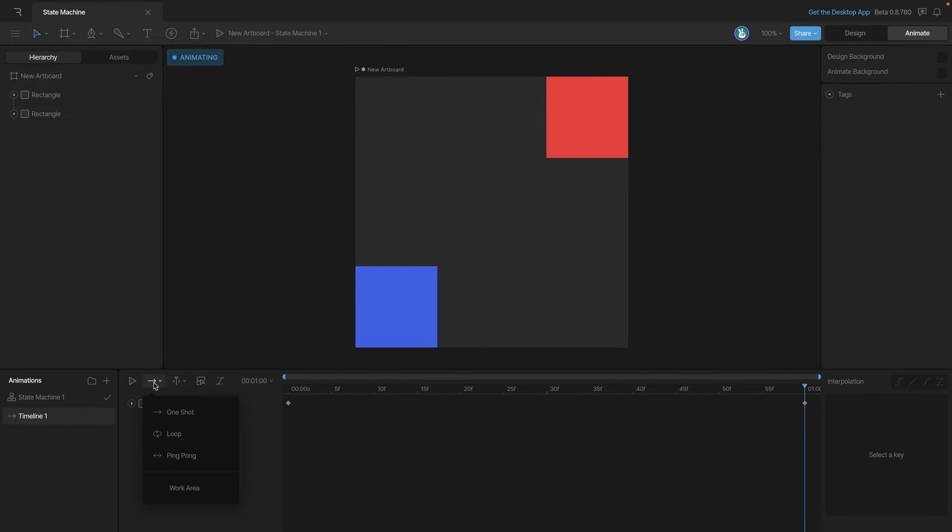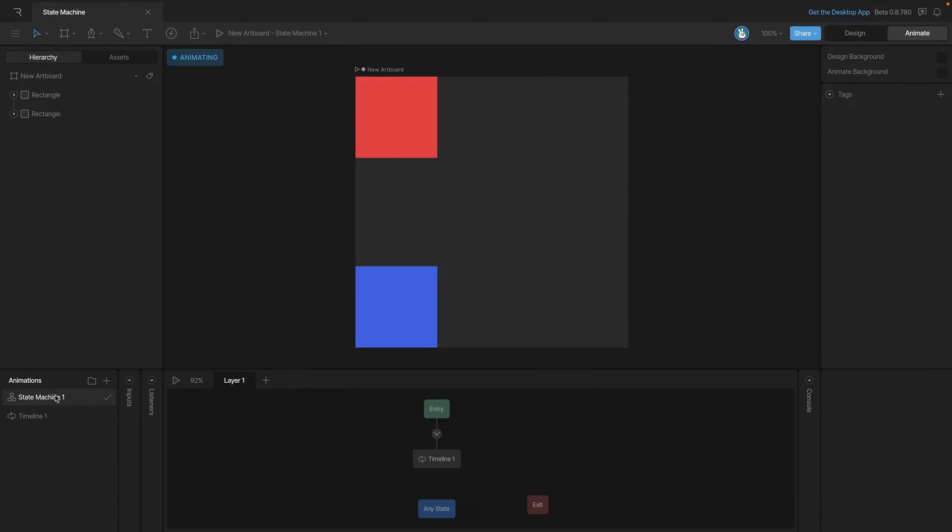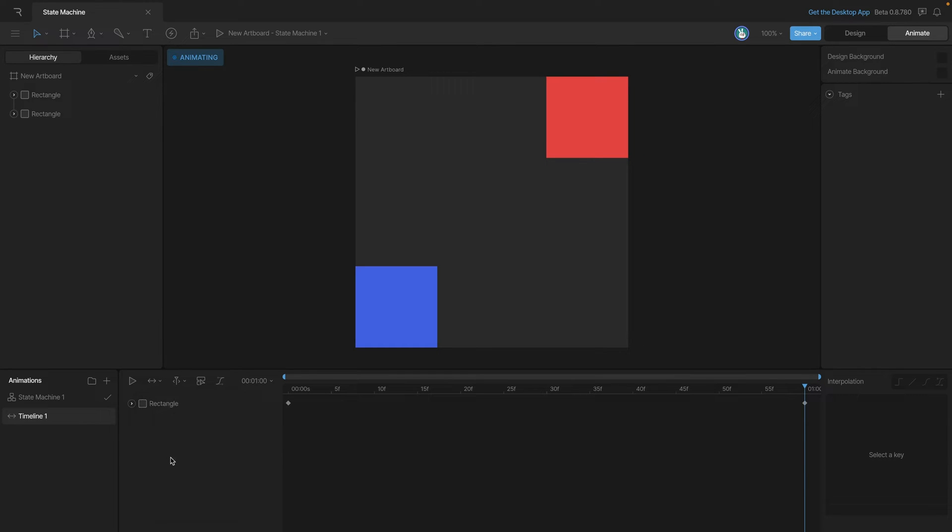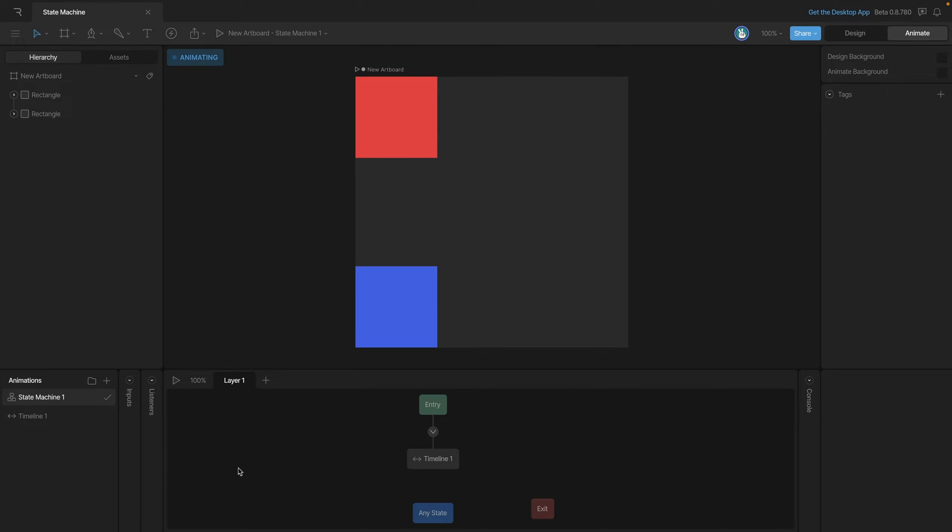Now if we go back to the timeline and change the play option to loop, then return to the state machine, you'll see that icon has changed letting us know the animation will now loop. If we change it from loop to ping-pong and return to the state machine, you'll see that the icon has updated again.